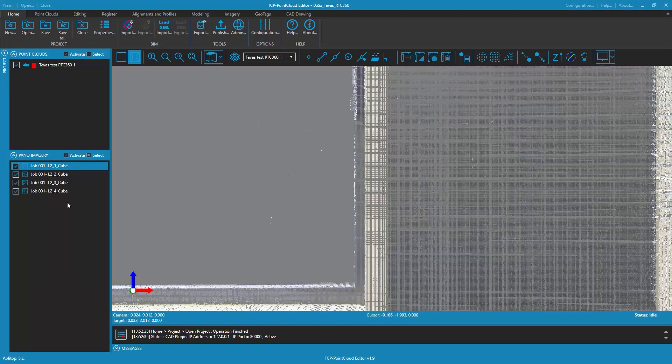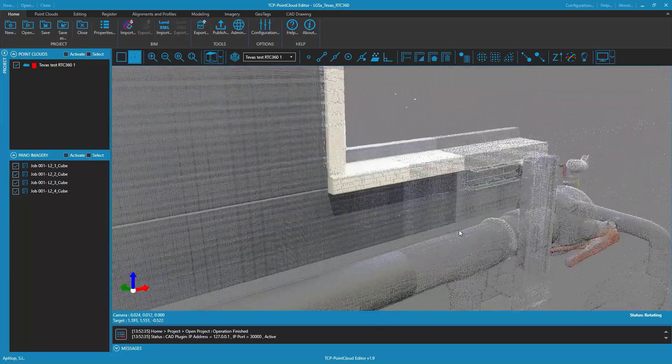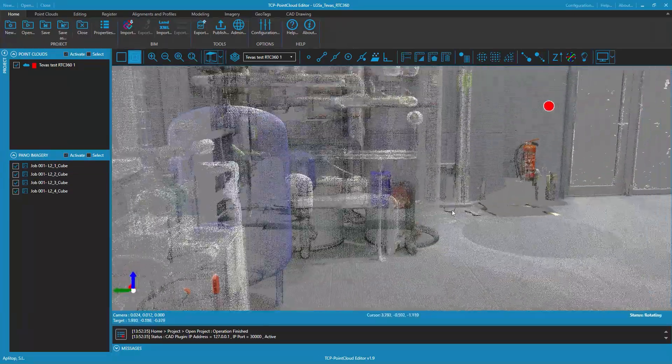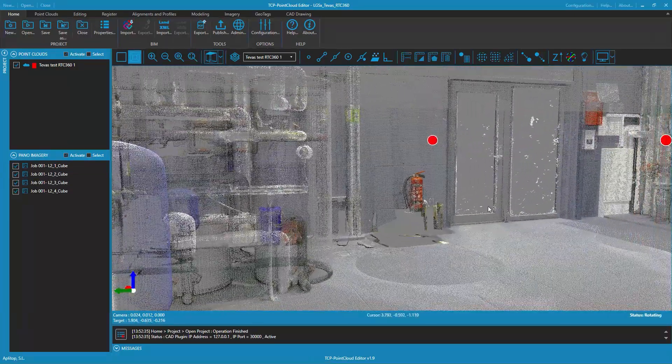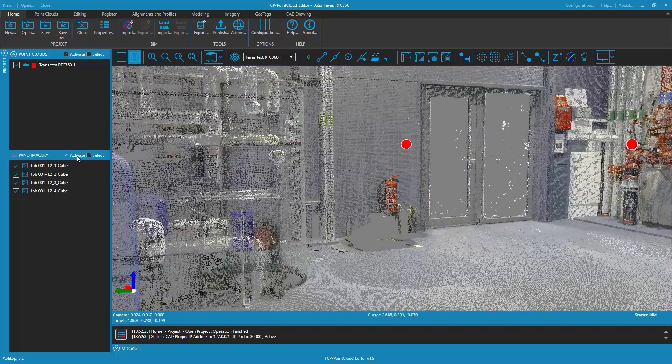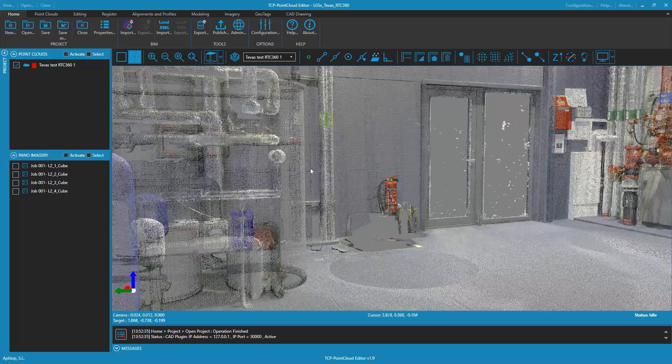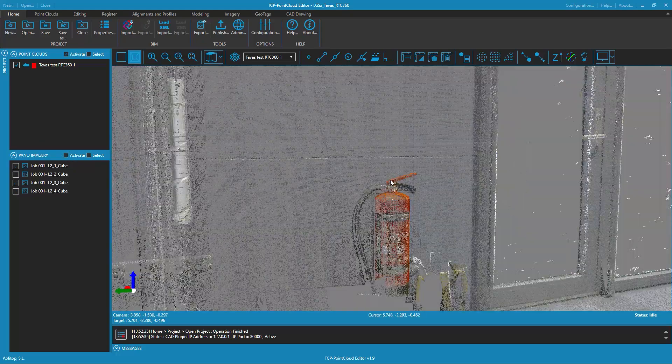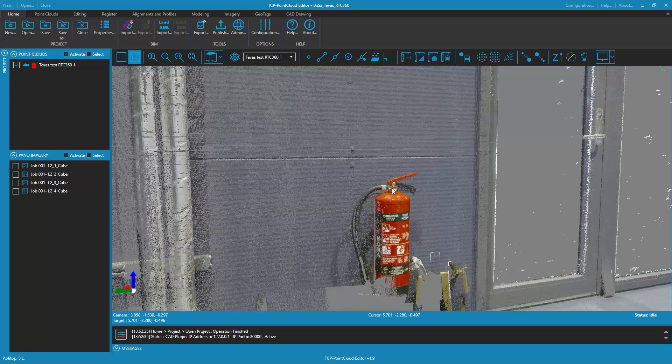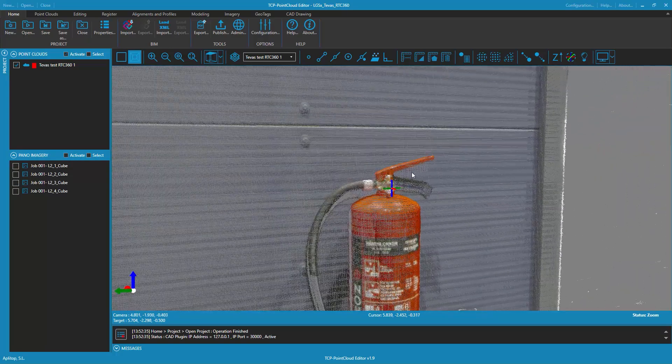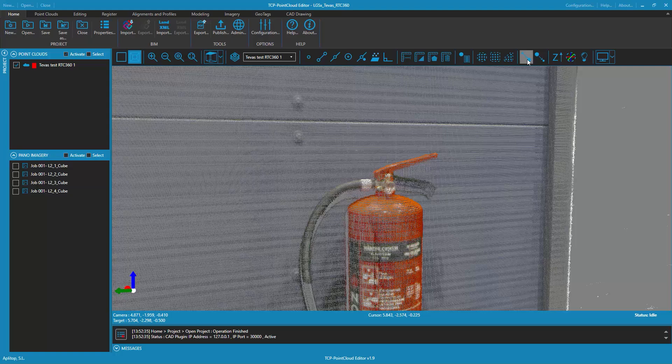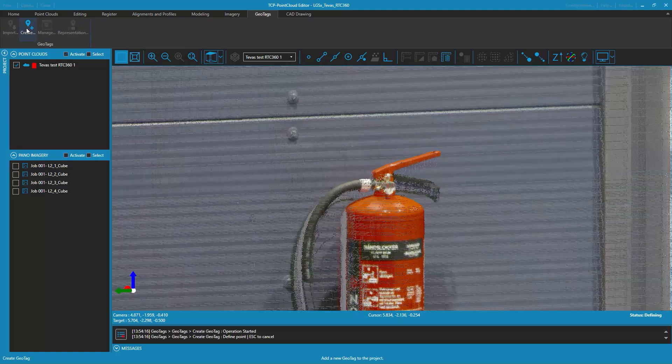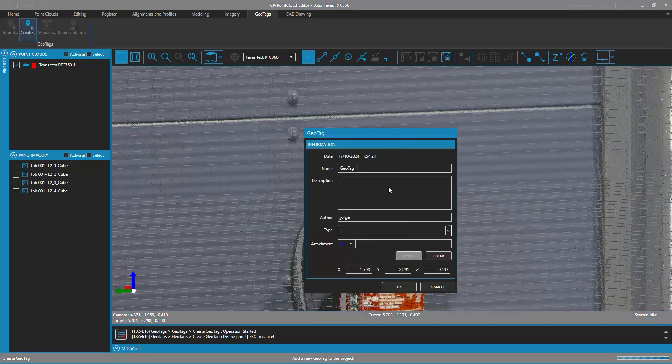The TCP Point Cloud Editor application allows you to include geotags in your projects. To create a new geotag, click on the create button in the geotags tab when designating an insertion point.